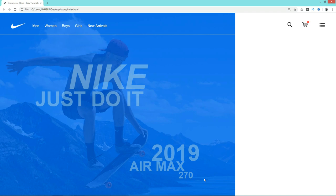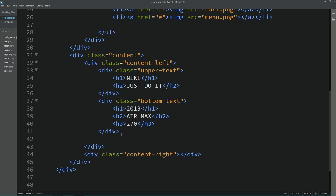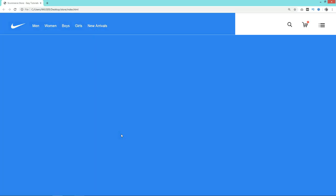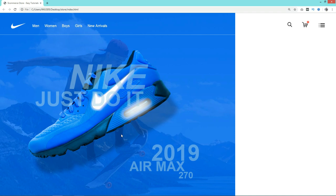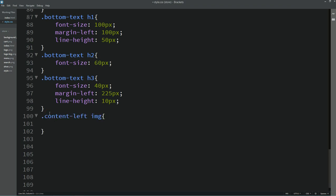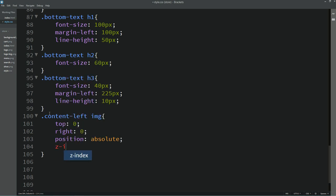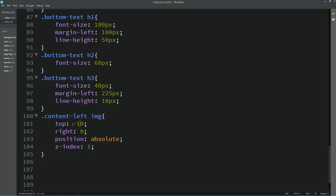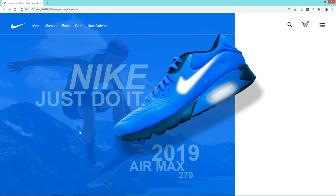Now we'll add one image. Come back to the HTML file and add img src with the file name su.png. Reload the web page — you can see this image. To change its position, copy the class name and in the CSS for img write top 0, right 0, position absolute, and z-index 1. Then adjust to top minus 10% and right minus 15%. Reload — now you can see this image at the correct position, and the left column is looking very good.